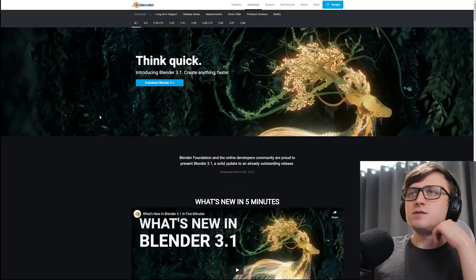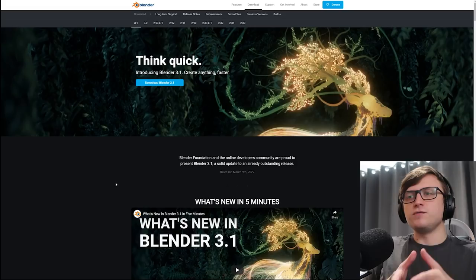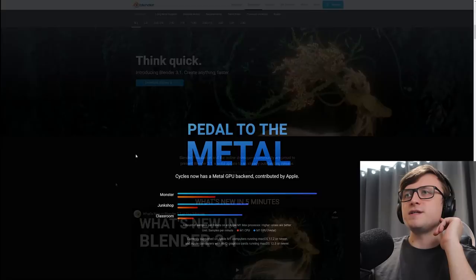So let's get into it. From the looks of it, Blender 3.1 is mostly focused around performance improvements and geometry nodes. But of course, there are new features in other departments. Let's take a look down the page here.